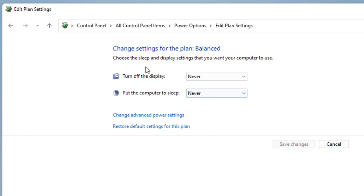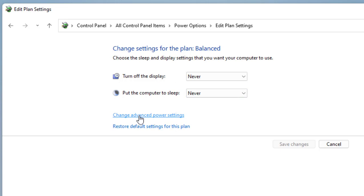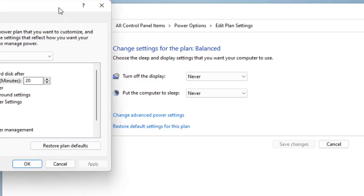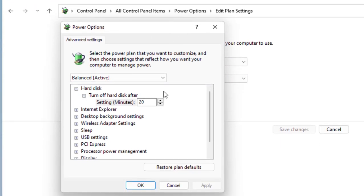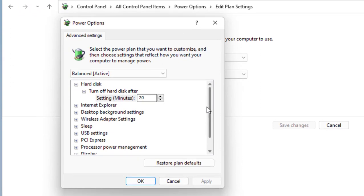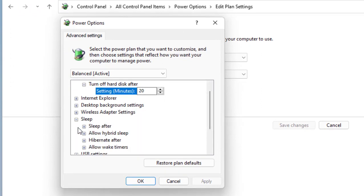After this, you need to do one more important setting. Click on Change Advanced Power Settings. Simply click on change advanced power settings like this, and here expand the Sleep option. Expand the Sleep option and then expand Allow Hybrid Sleep.